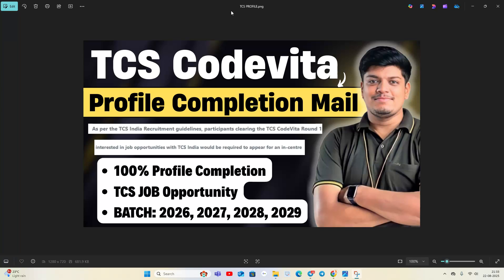Hello everyone, welcome back to our channel Online Learning. This video is very important for all of you. As we know, TCS announced the free hiring opportunity CodeVita, and through CodeVita you will also get interview opportunities for Ninja, Digital and Prime. In this video we will discuss the profile completion update.